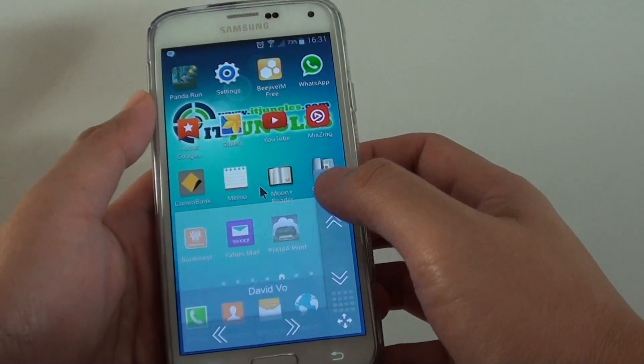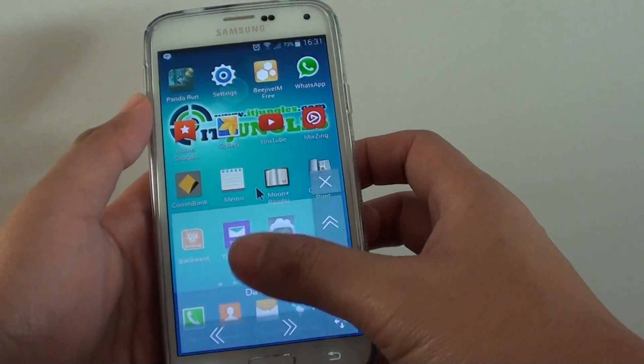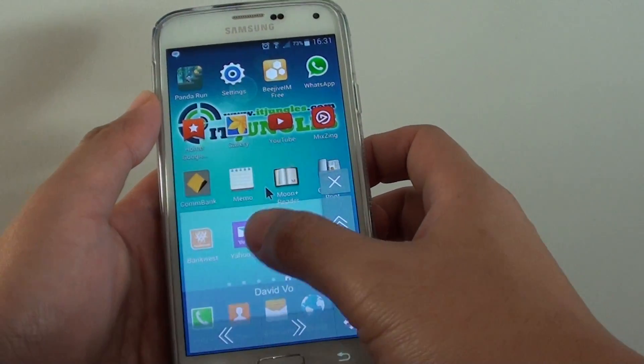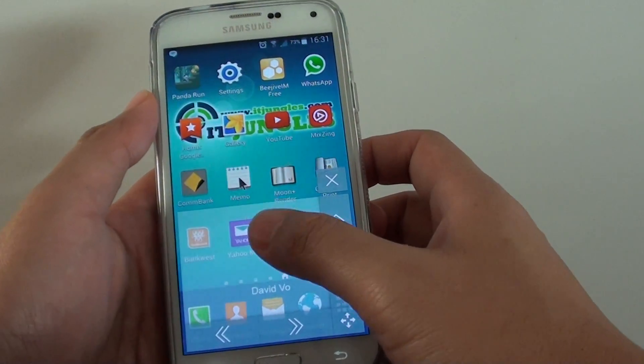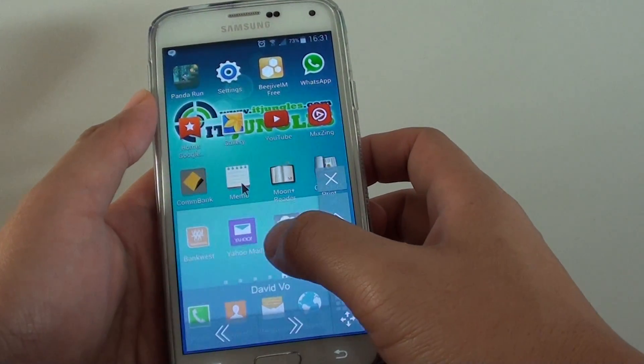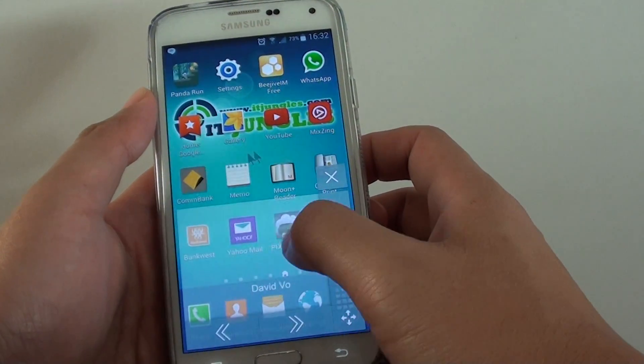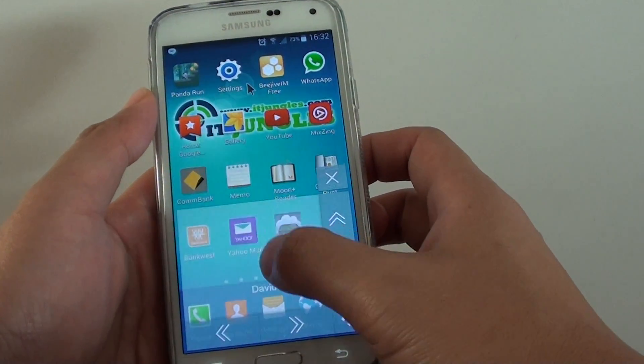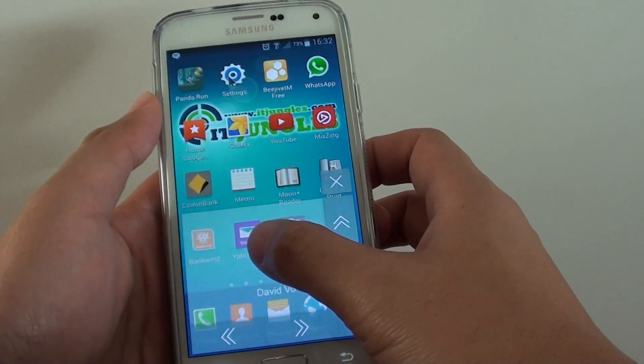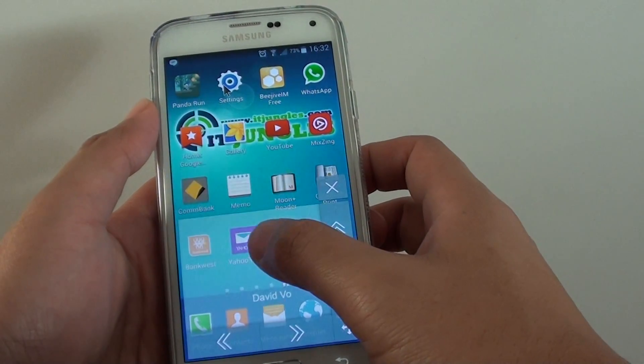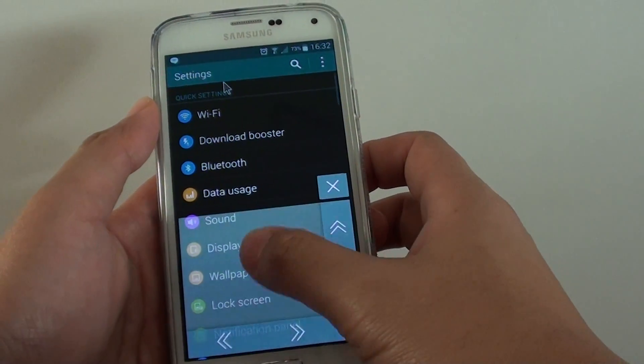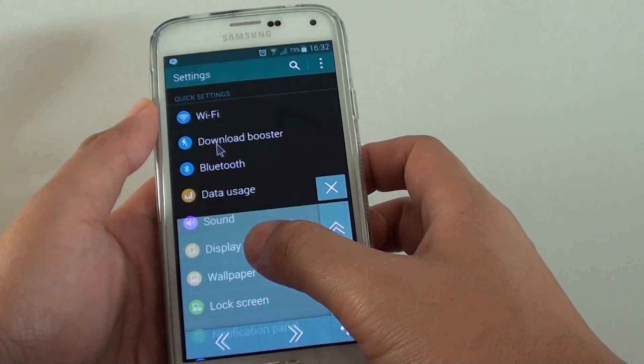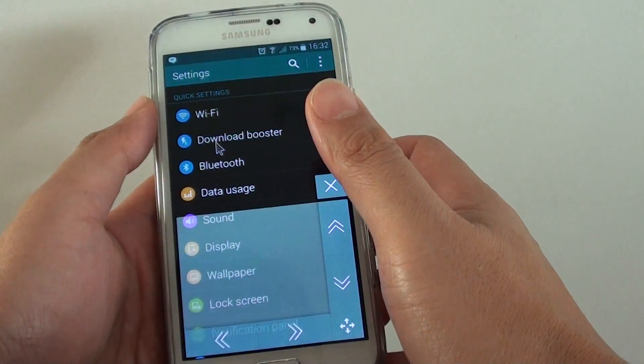Just tap on that and you can see a touchpad will enable. From here you can use it, for example if you want to open certain applications such as settings. You can double tap and that will launch it. Tap it once to make a selection.